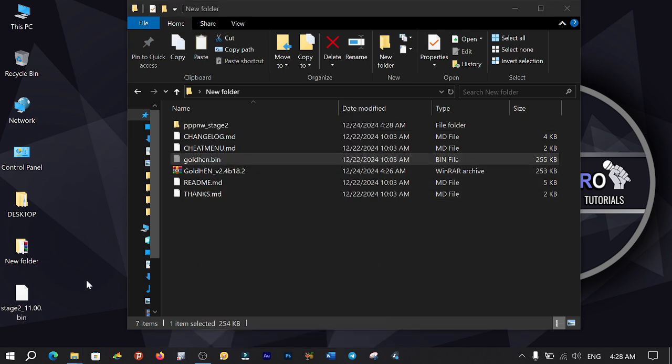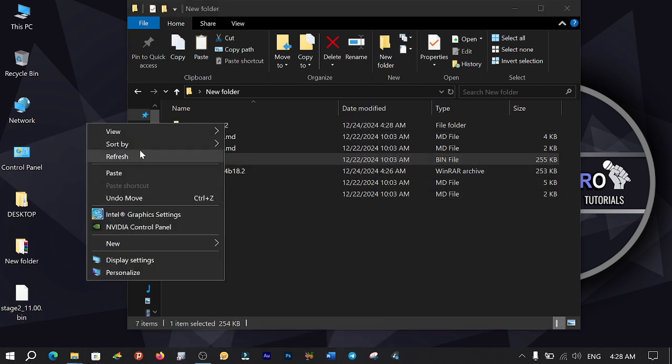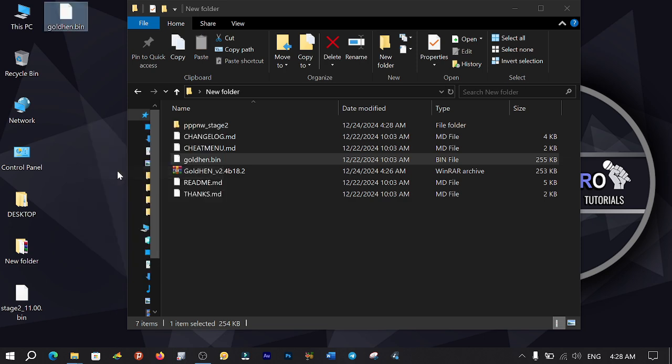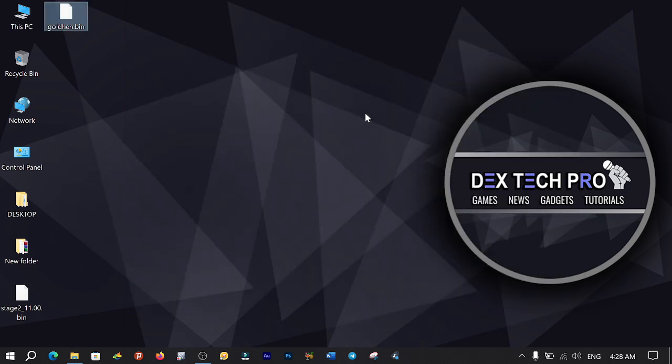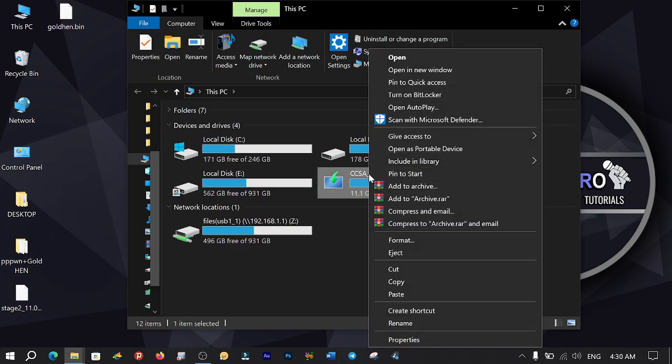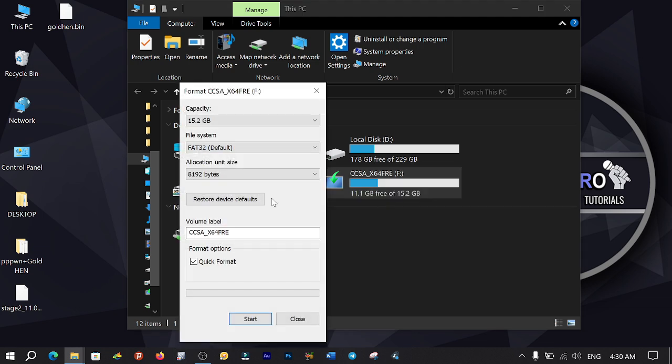We will also need TriplePwn application to inject GoldHen. Now connect your USB stick to your computer, format it with the FAT32 file system, then copy and paste the new GoldHen file onto it.